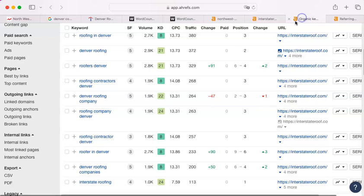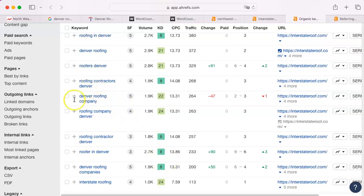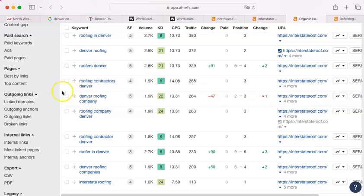It doesn't know the difference between singular and plural. It's not that smart. It's just looking for raw data. All of these variations are covered over here in Interstate Roof. Anybody who types in roofing company is going to find them, and roofing companies is going to find them.